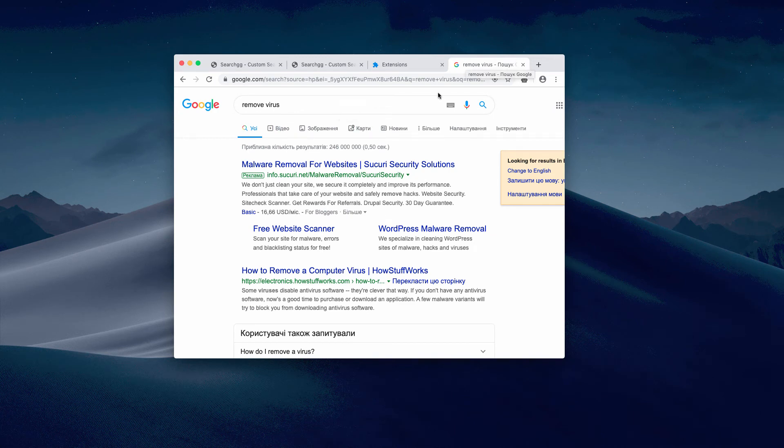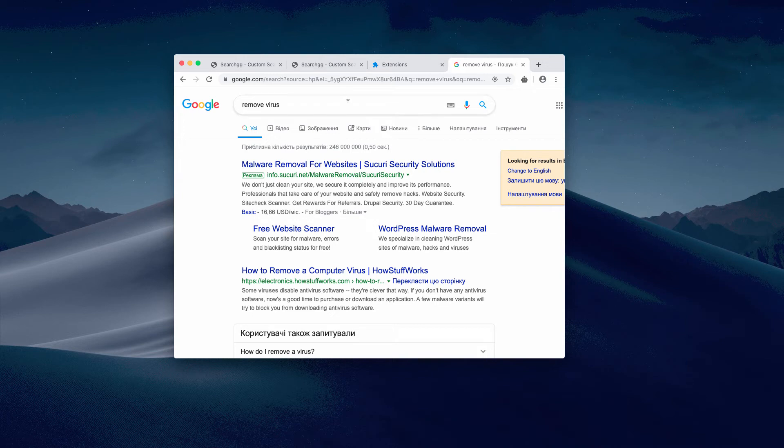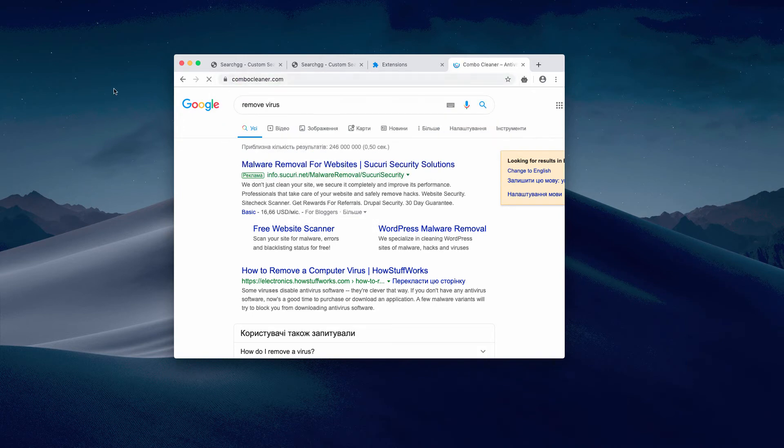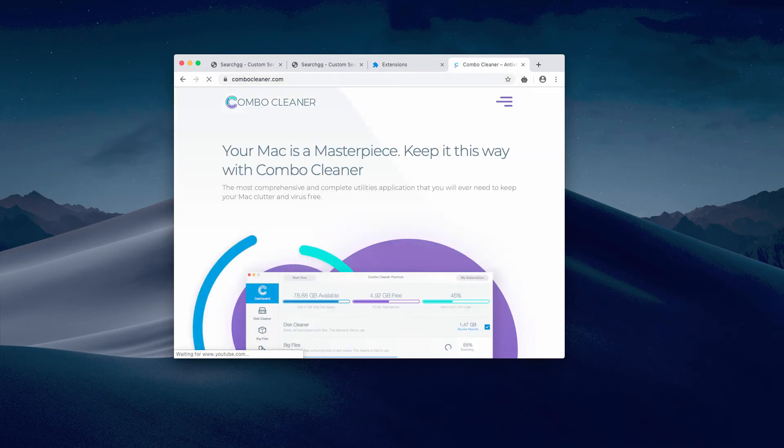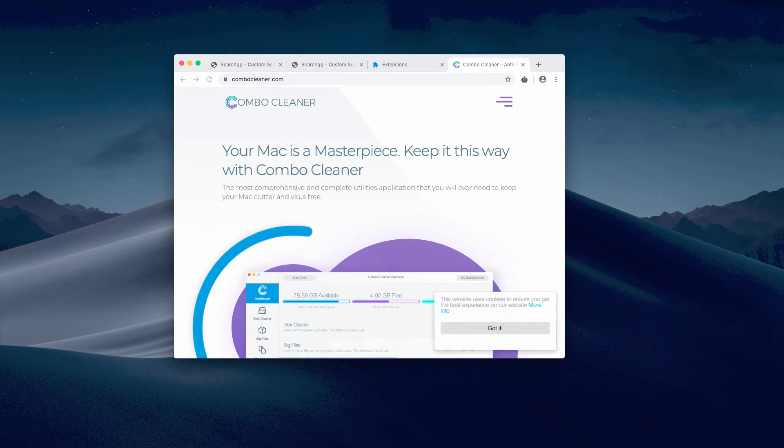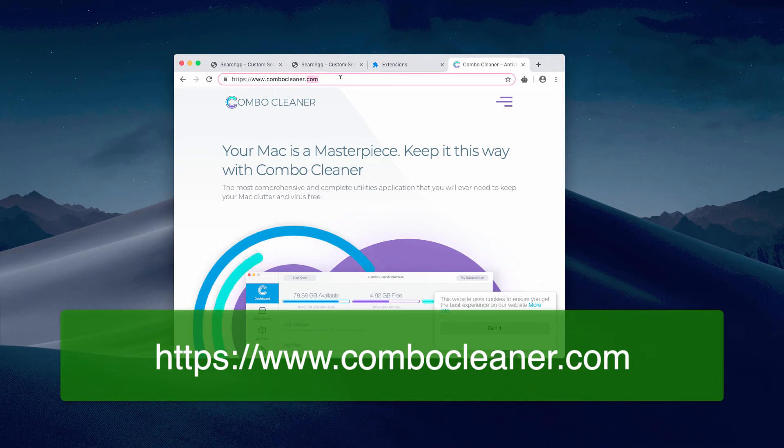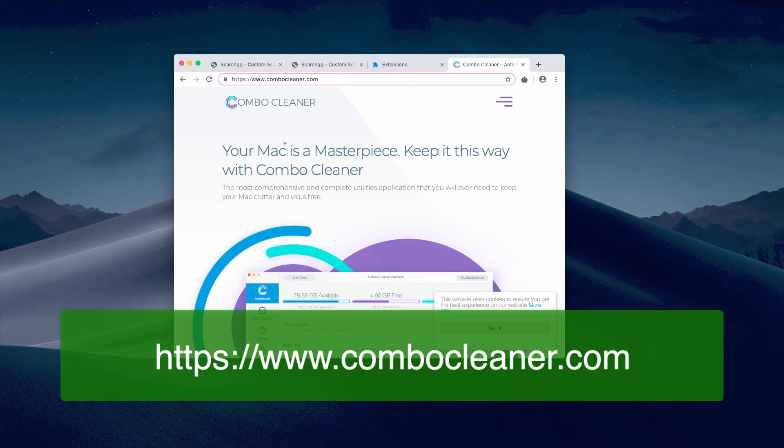Now I also recommend that you scan your Mac computer with the software called Combo Cleaner. That is the antivirus for Mac, and you may download it through the website combocleaner.com, which is the official landing page for Combo Cleaner software.